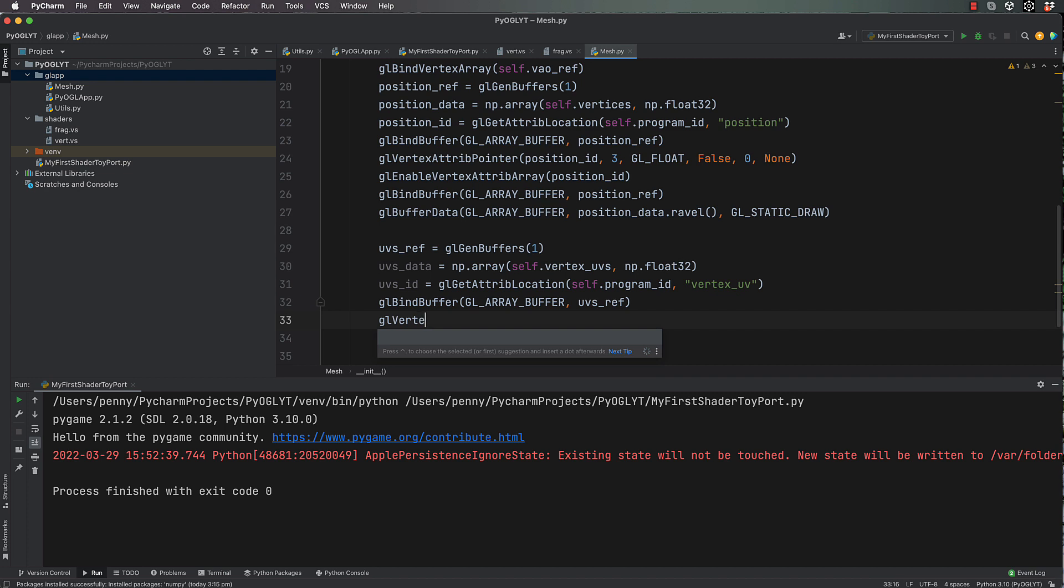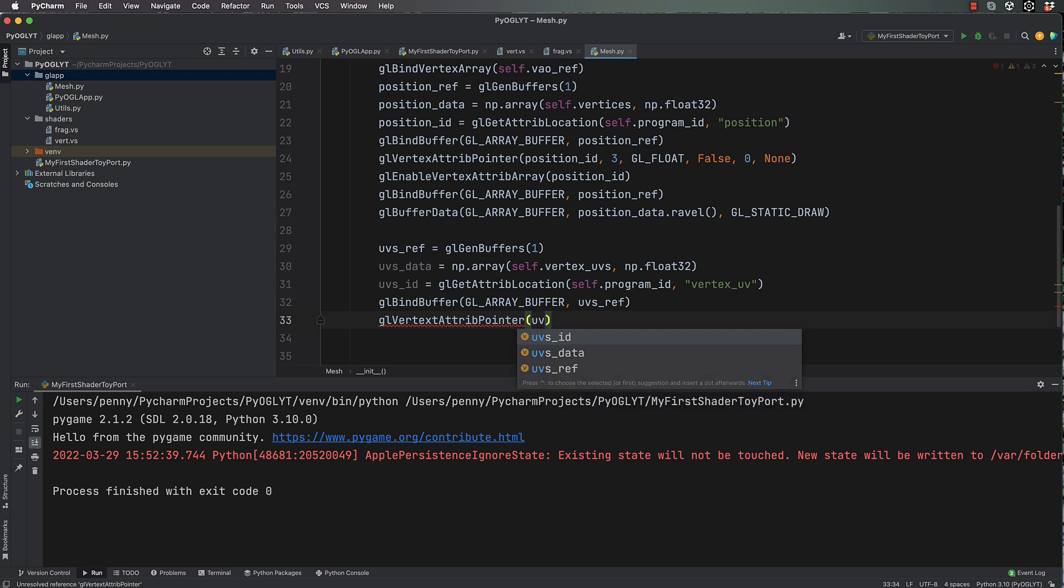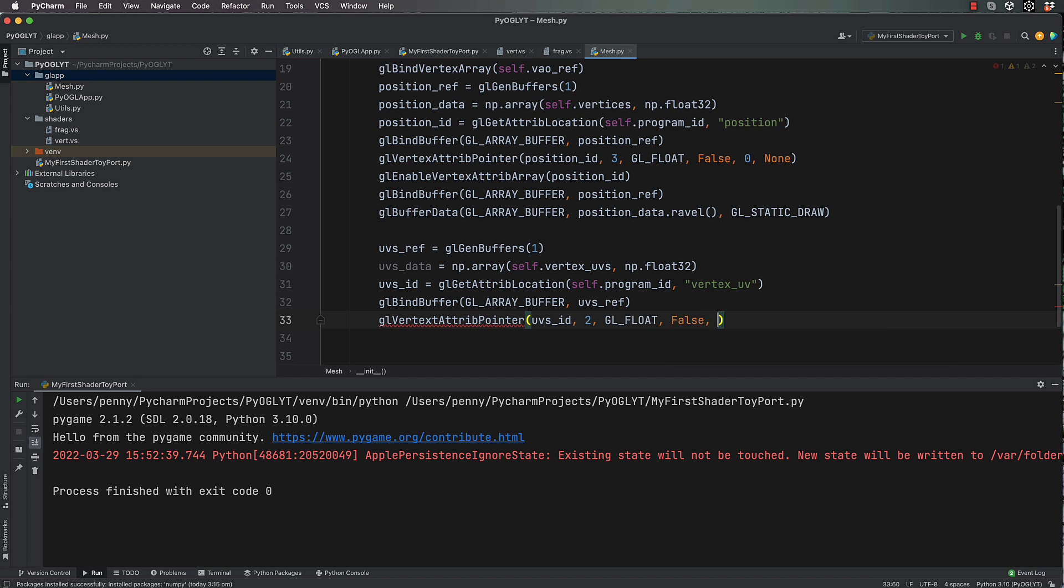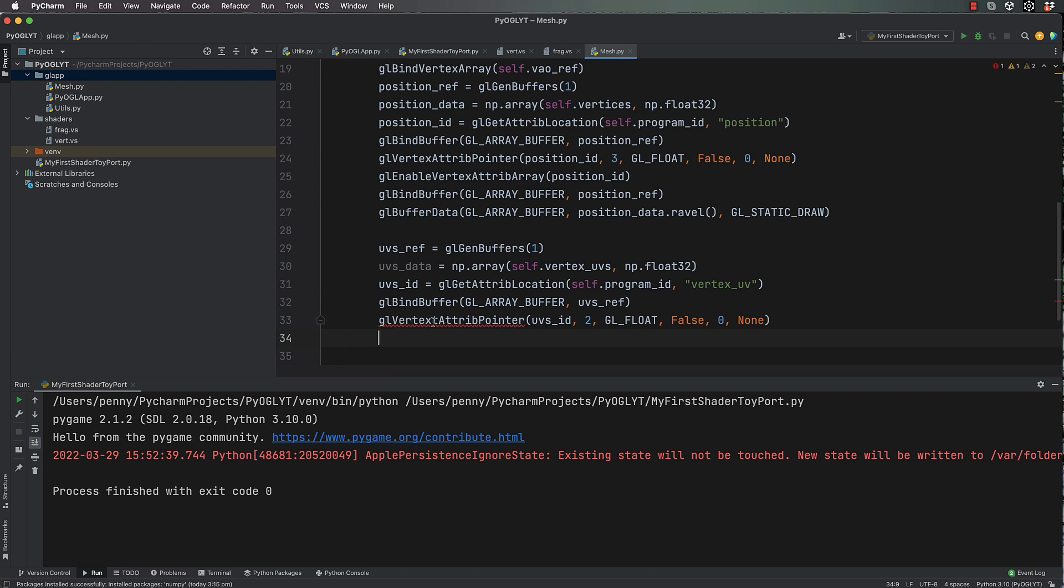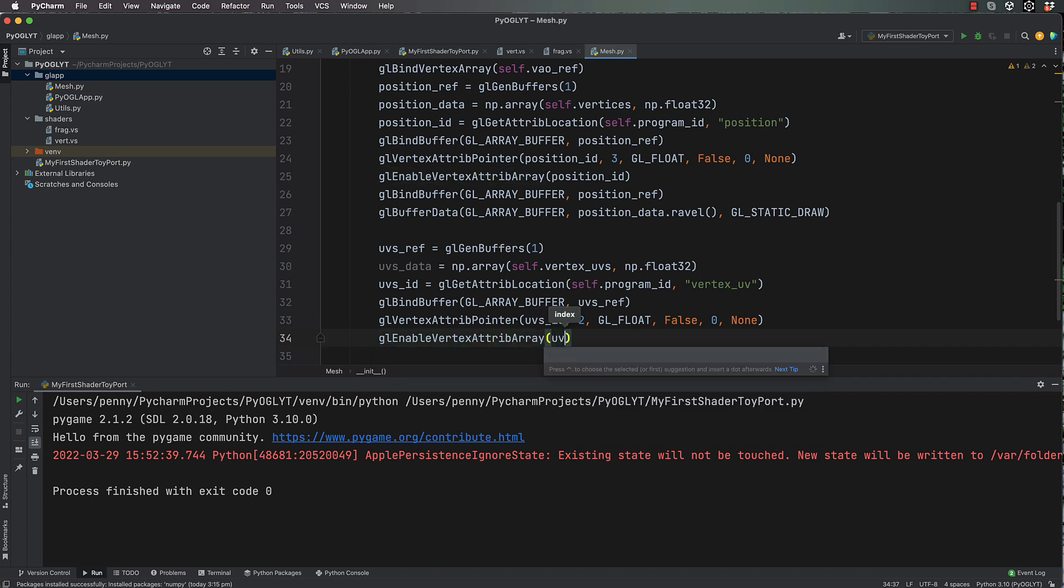Okay, so we can go gl.bind_buffer, gl.array_buffer, uvs_ref, then gl.vertex_attrib_pointer. Now this is a vector 2, these values, so for those we're going to need 2, gl.float, and false, 0, and none. Make sure you spell it right, and then gl.enable_vertex_attrib_array at uvs_id.